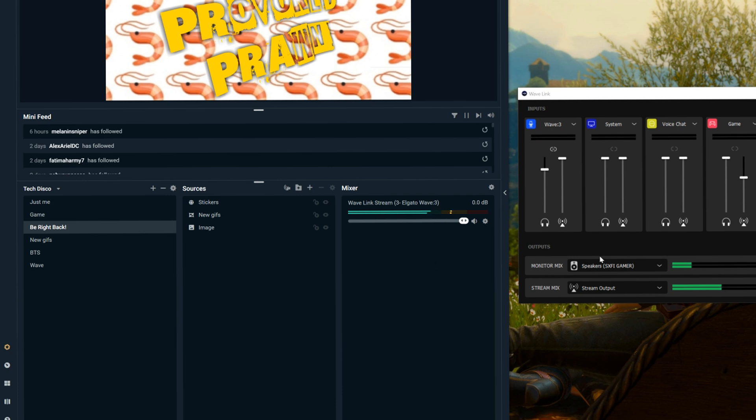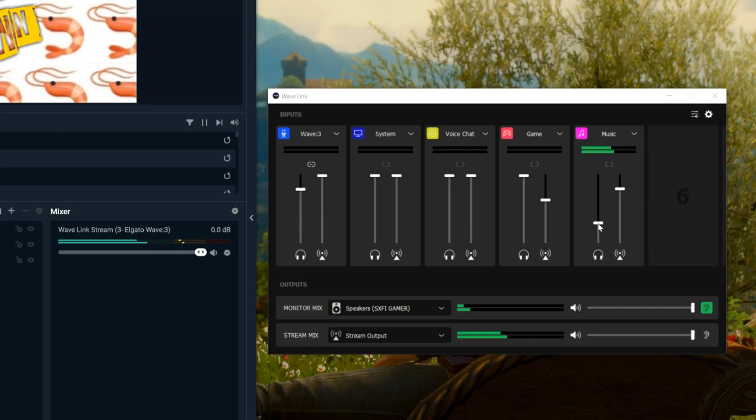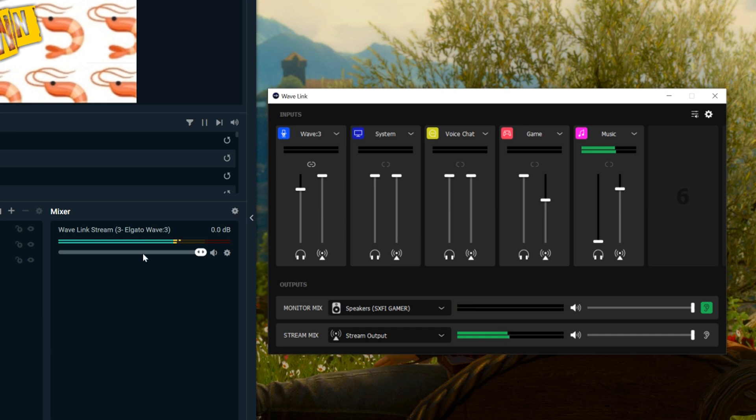For example, you might have your mic, desktop audio, game audio, chat audio, and things like that. It's all in one place and then it's all adjusted within the Wavelink software and customized the way you want it. But you can still see it displaying within Streamlabs OBS, but you can then monitor it within the Wavelink software.